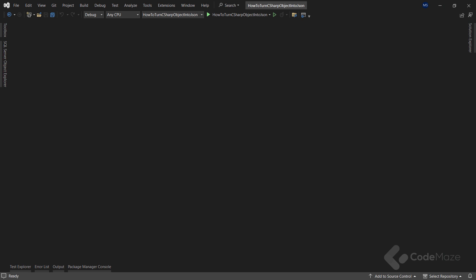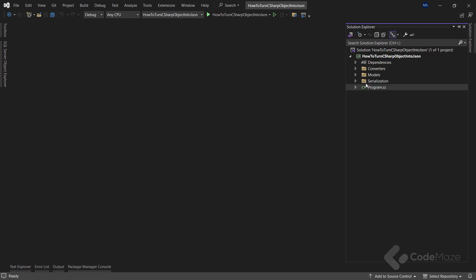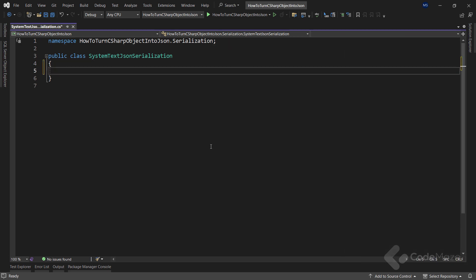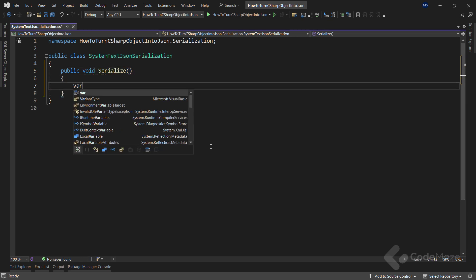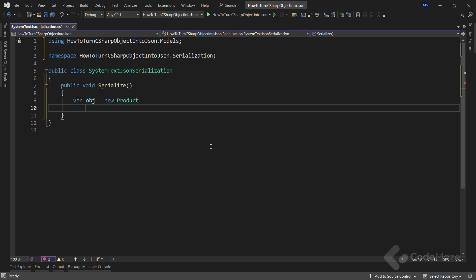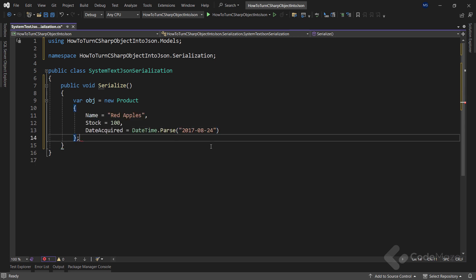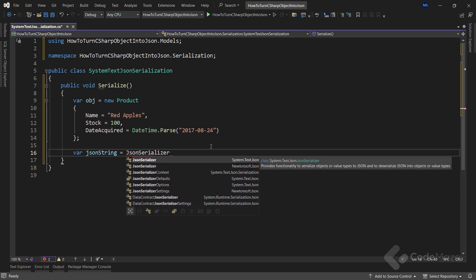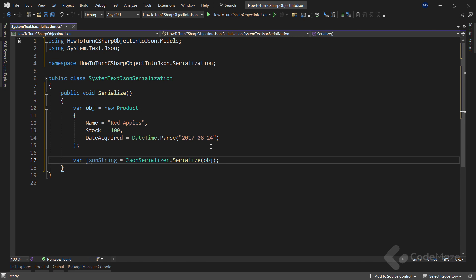So let's start with the serialization process first. I will use this class for the System.Text.Json serialization actions. Now let's create a new serialize method, and inside I will add a single object of the product type with populated properties. Let's add a new JSON string variable, and to convert this object into a JSON string, I will use the JsonSerializer class and call the Serialize method, passing the object as an argument.